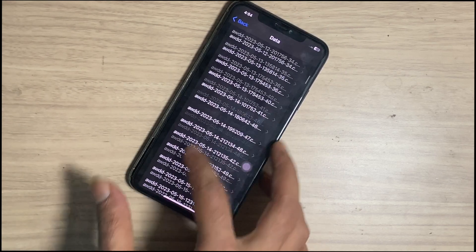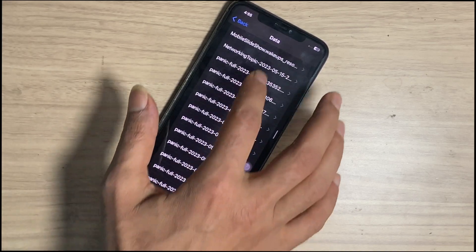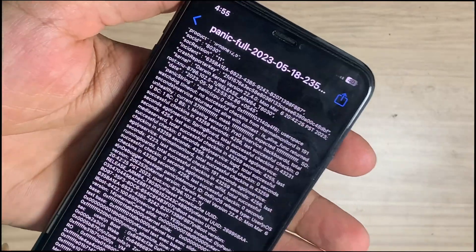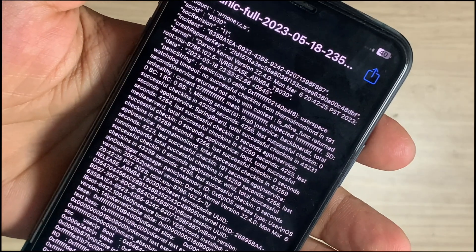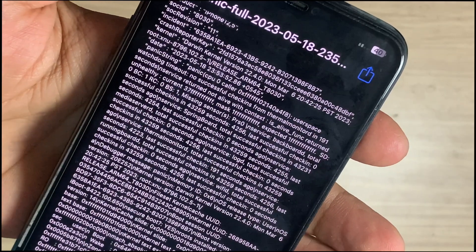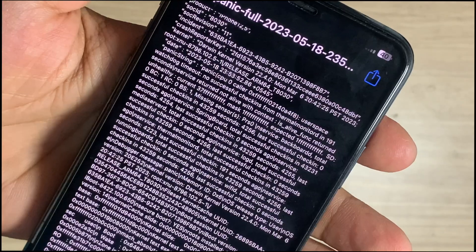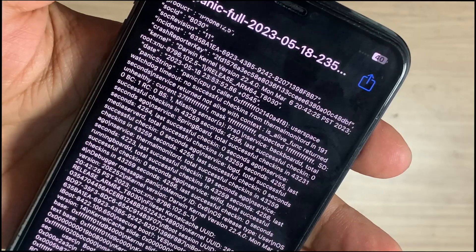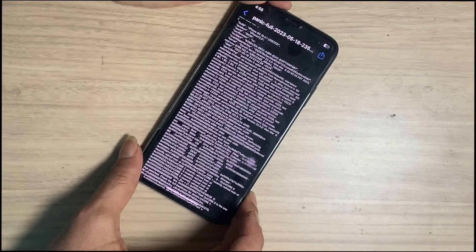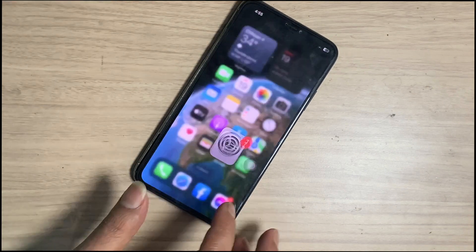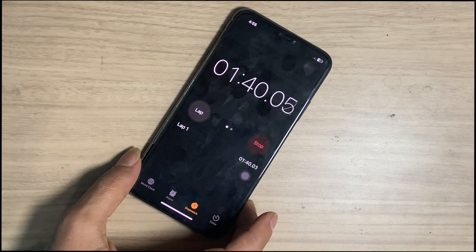Scroll down until you find the panic full log by name. Open it — here you have to understand the panic log data. It shows: user space was stuck, timeout, no successful checking. Below, you can see ST0BC1RC0BS1 missing sensor, PRSO slash hand service. Here you can see PRSO, which indicates the pressure sensor.